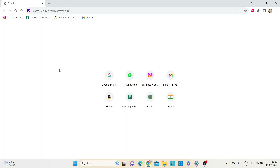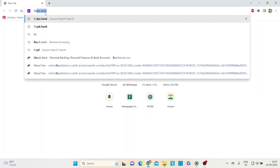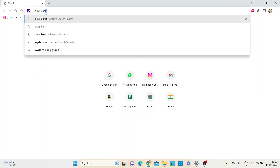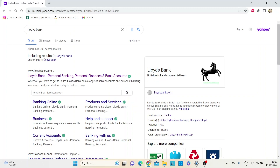Hello everybody. In today's video I will show you how to reset your Lurts online banking password through your desktop. Open any desktop browser, search for Lurts Bank, and you can see the first website in the results.